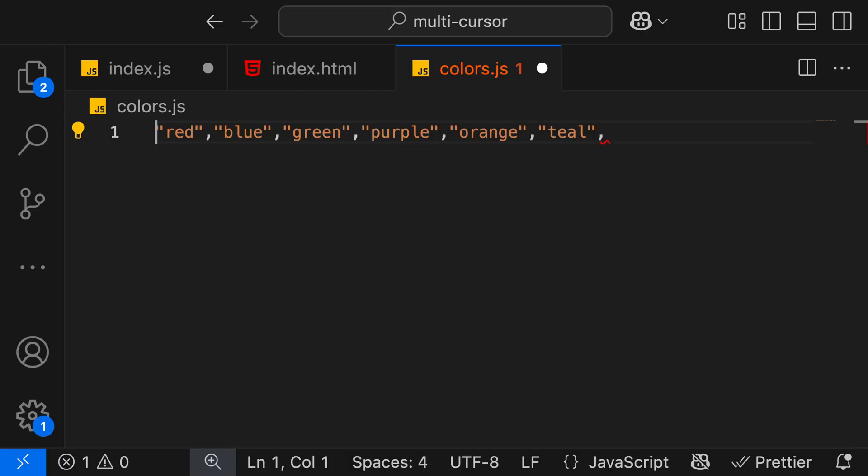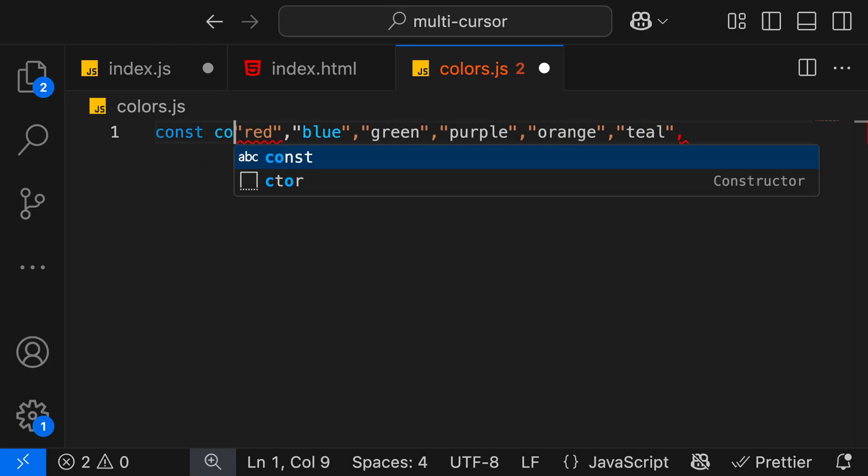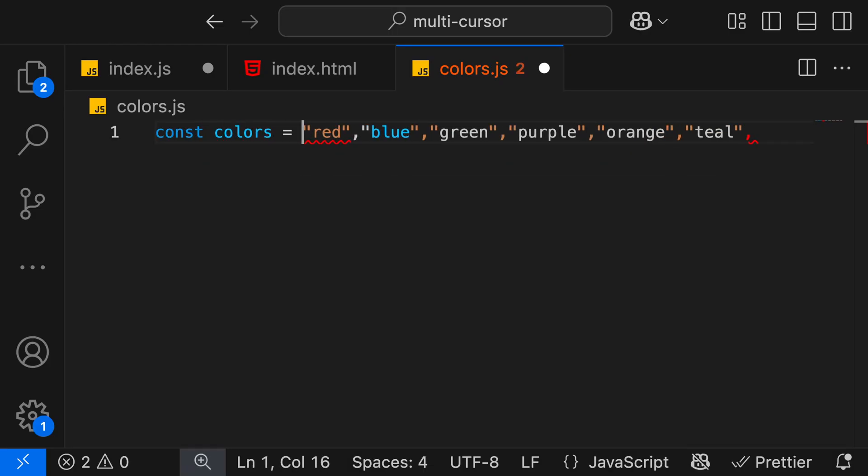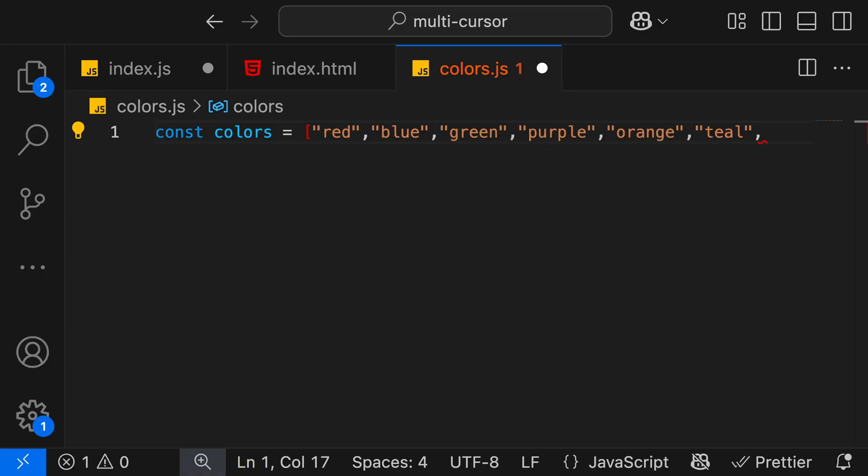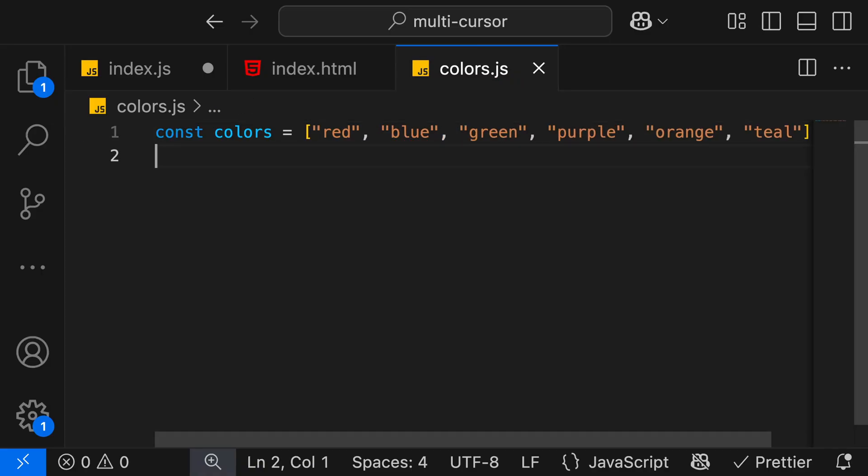We'll type const colors, and then make it equal to the opening bracket for an array, and then close the bracket. Put a semicolon, and we've created an array using the multi-cursor feature.